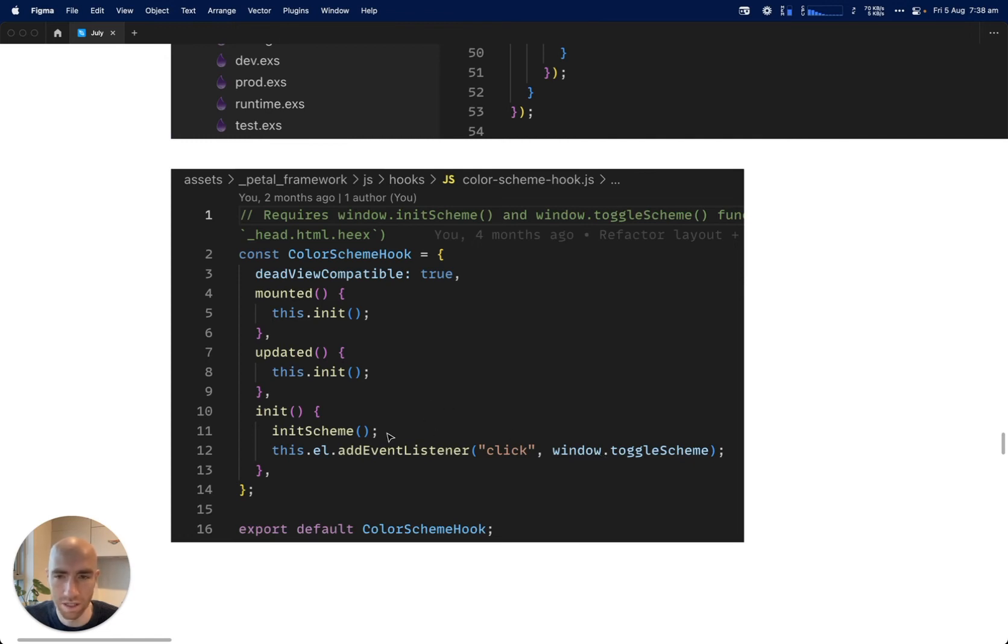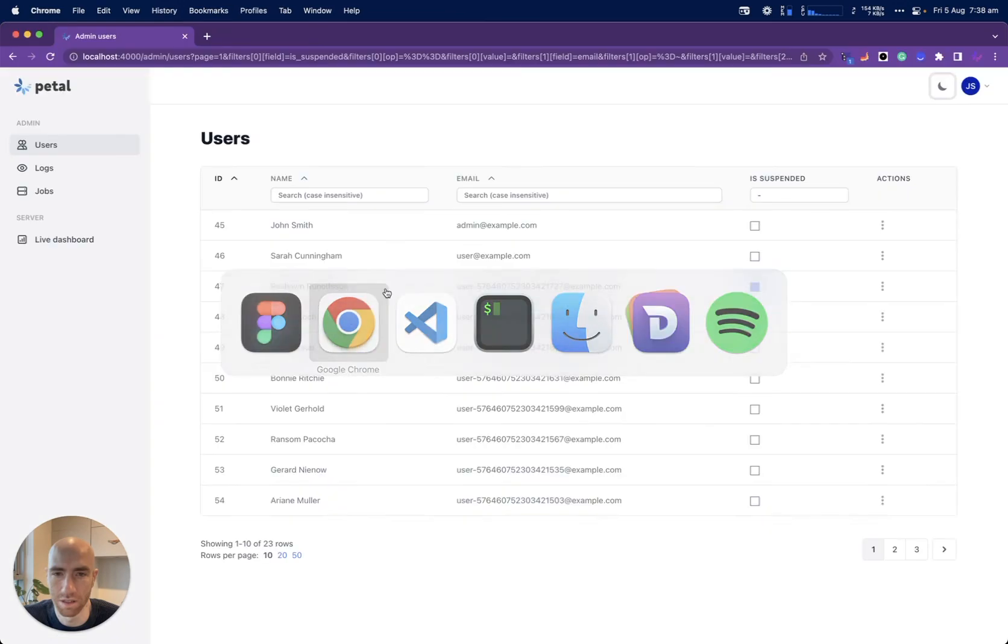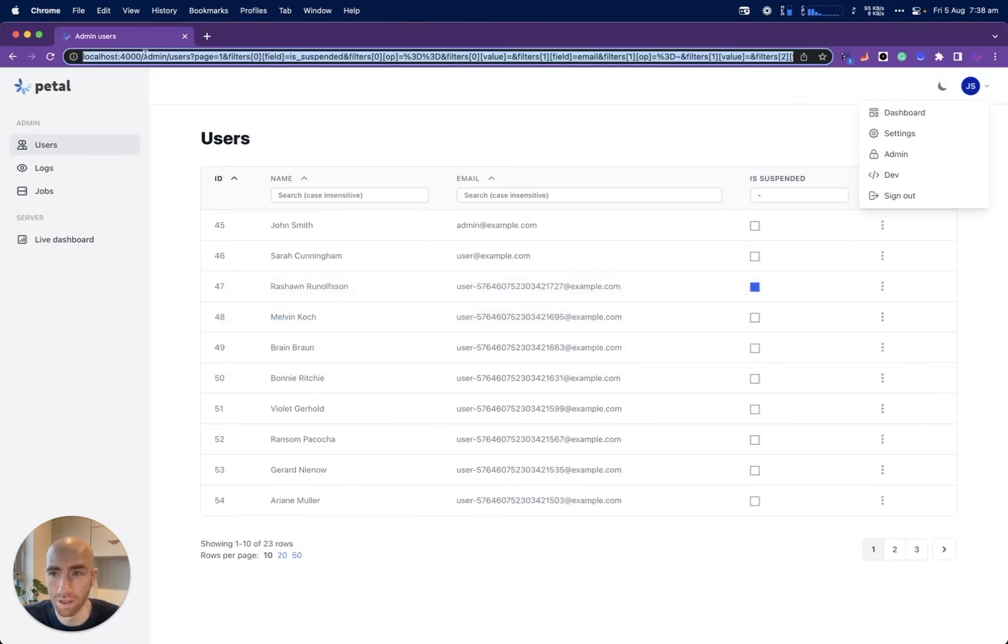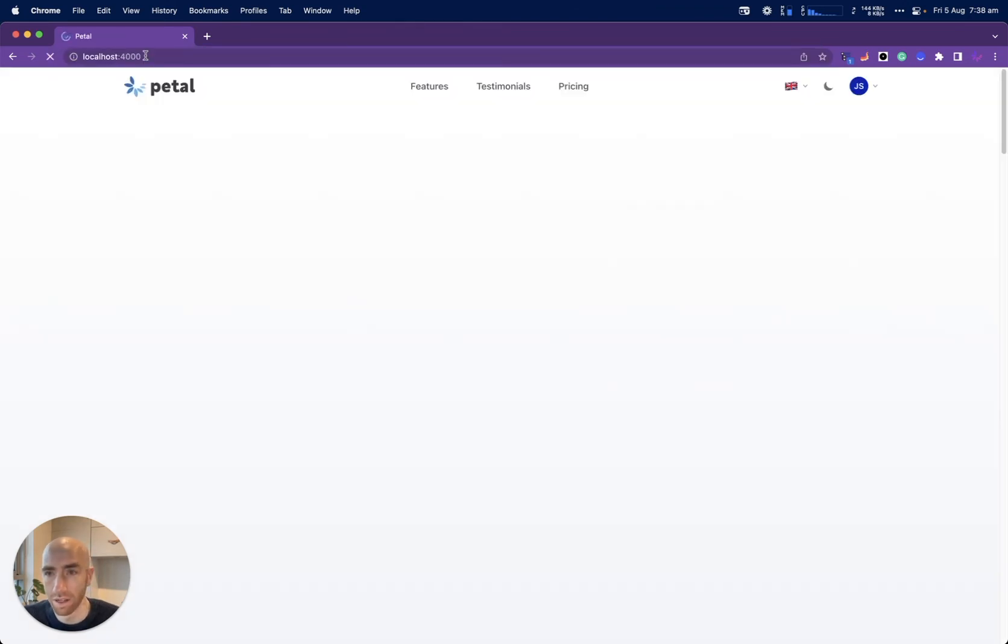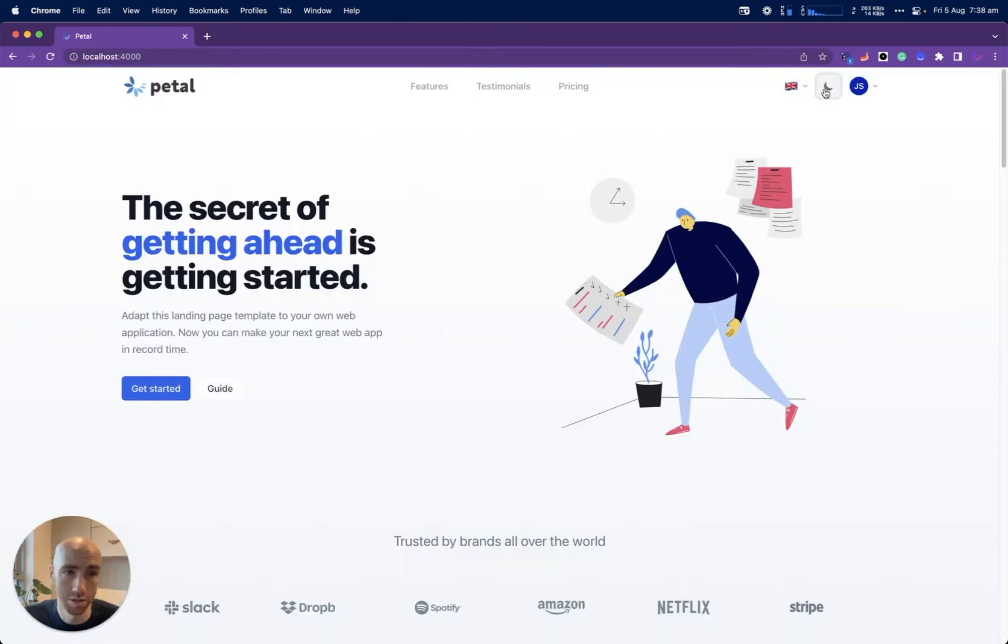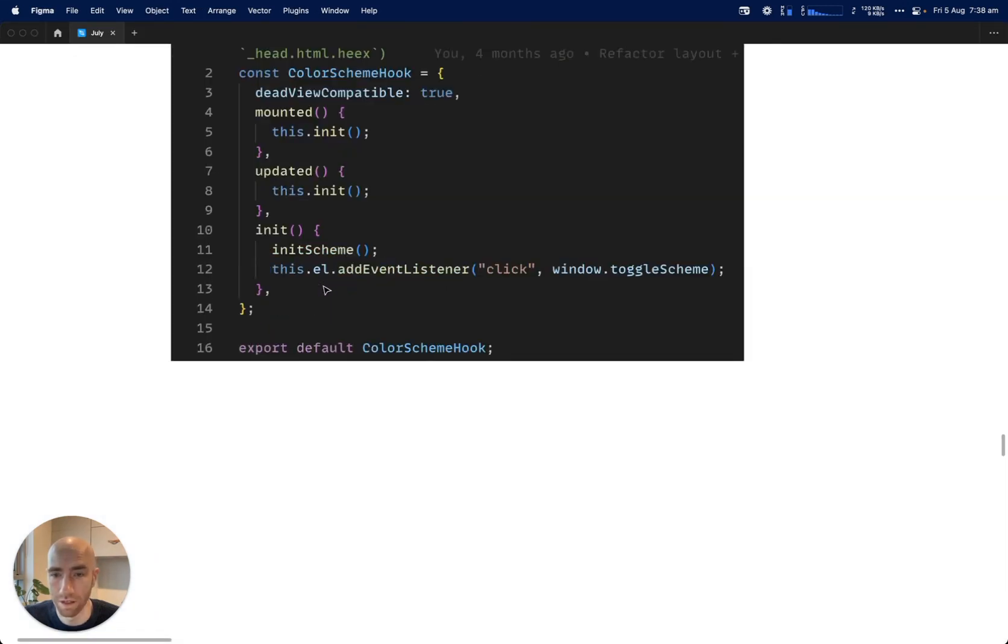That's all it does. It's very simple. The simple ones like this, you can just put dead view compatible true, and then that'll run. It runs on the page I'm in now, which is a live view, but the landing page is a dead view and that still works. It just helps with that.